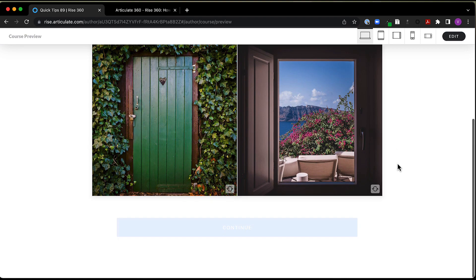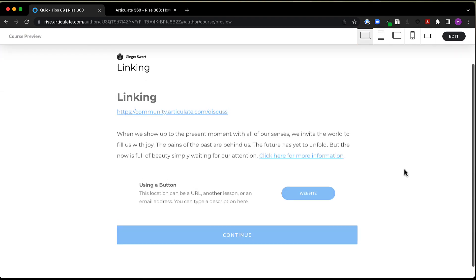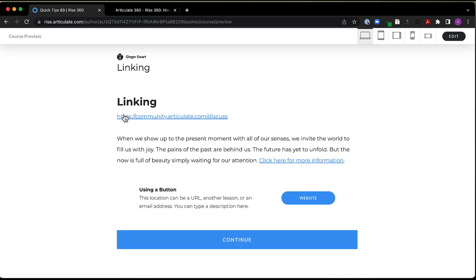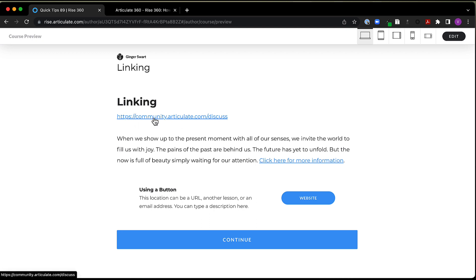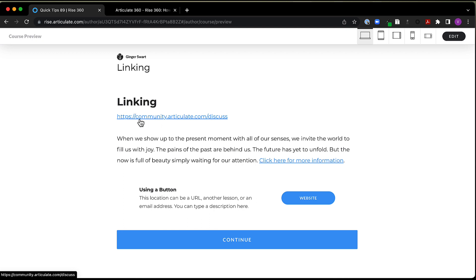So let's first take a look at some ways to link. Here, I've got what's considered a more traditional link. You know, we can see exactly what it is that we're going to be going to. Now, of course, you can put that text in there, but actually link to something else. But for the purposes of today, we're just going to assume that this is going to take us to the Articulate community.